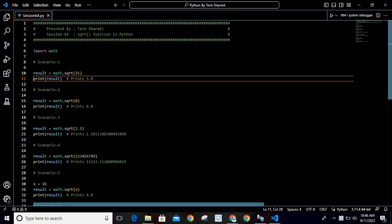Now the question is, what is the need? What are the scenarios where we can utilize this sqrt function? Whenever you want to calculate the square root of any number, you can utilize this sqrt function of the math module.